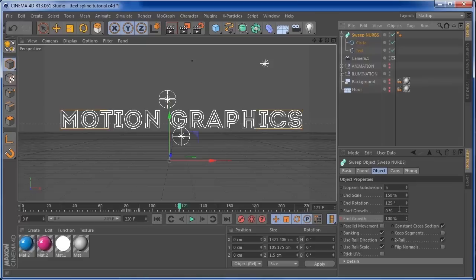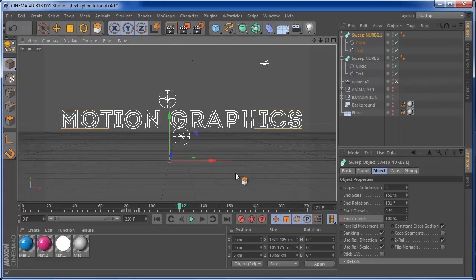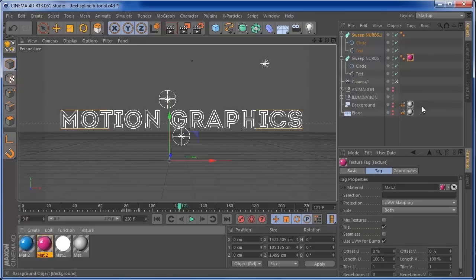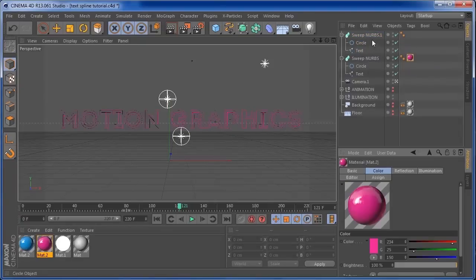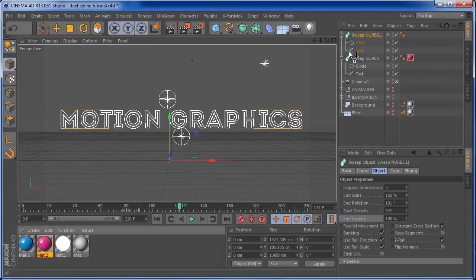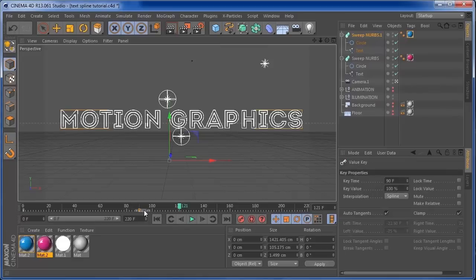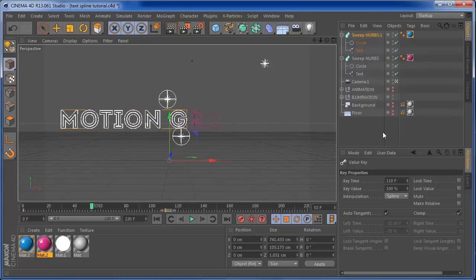I'm going to make just a few more adjustments — about 131 should be cool for the end rotation. Then I'm going to Ctrl C, Ctrl V to duplicate this Sweep Nurbs, and start colorizing them. The first one is going to be this pink color, and the second one is going to be blue. I need to bring the second Sweep Nurbs to around 20 frames later — so from 90 to 110 — so we can have a different motion.